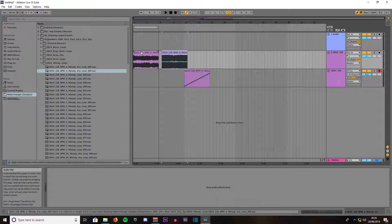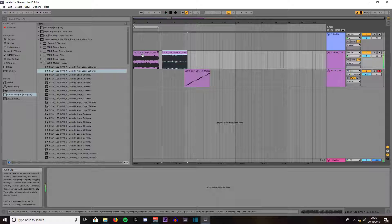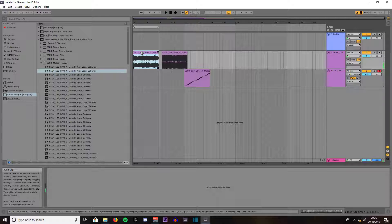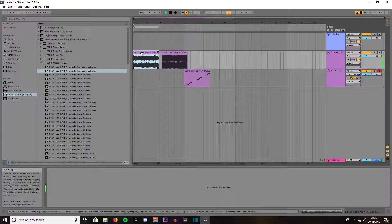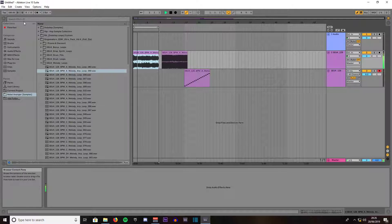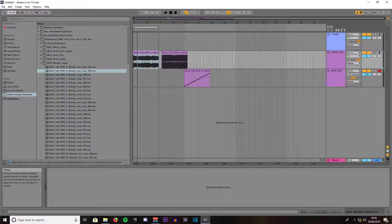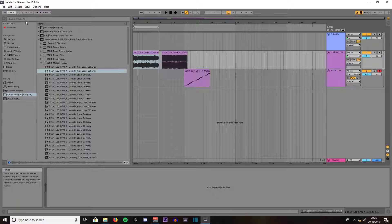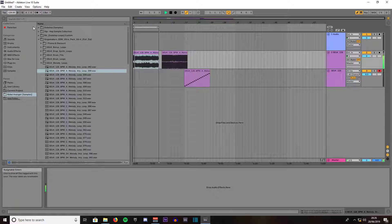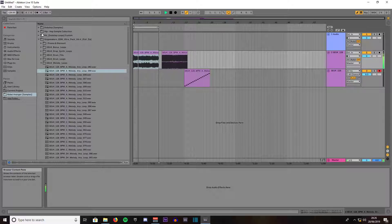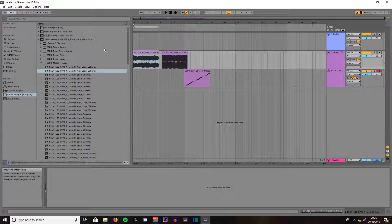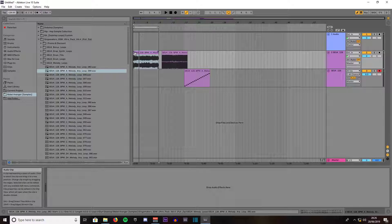First of all, you're going to want to have your sample loaded in. We are going to use an audio clip for this one. This is what it sounds like. Sorry, not that one, this one. It is a bit fast. We'll just slow the tempo down to say 128.